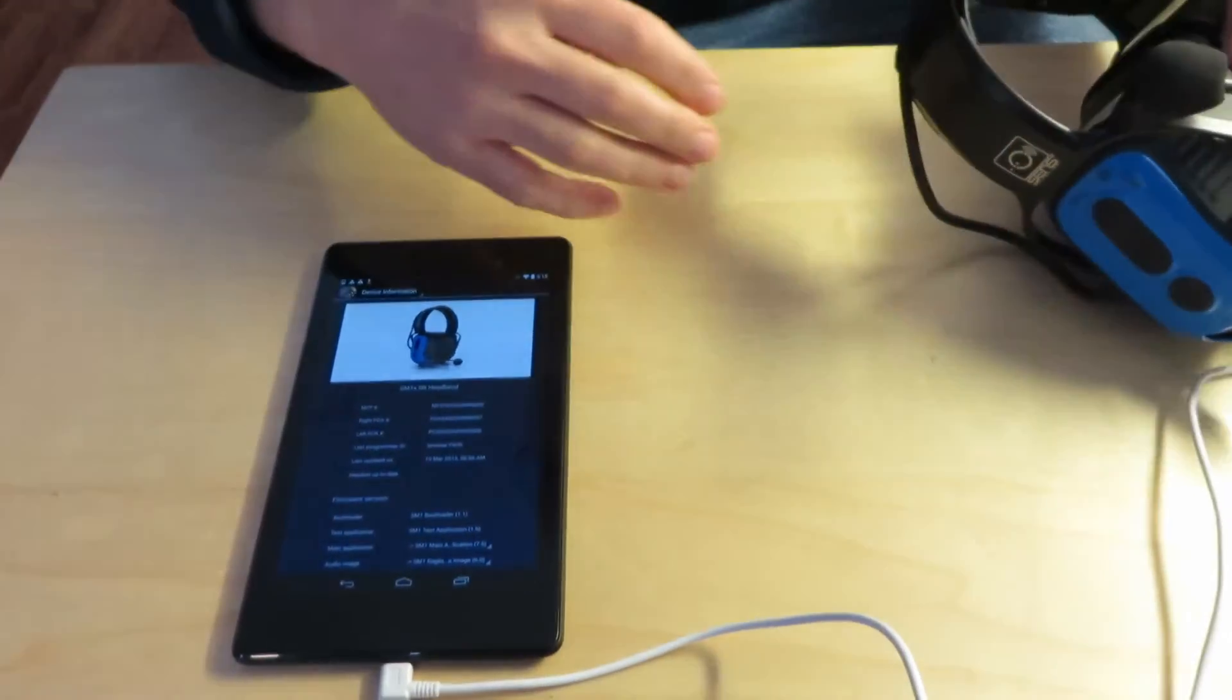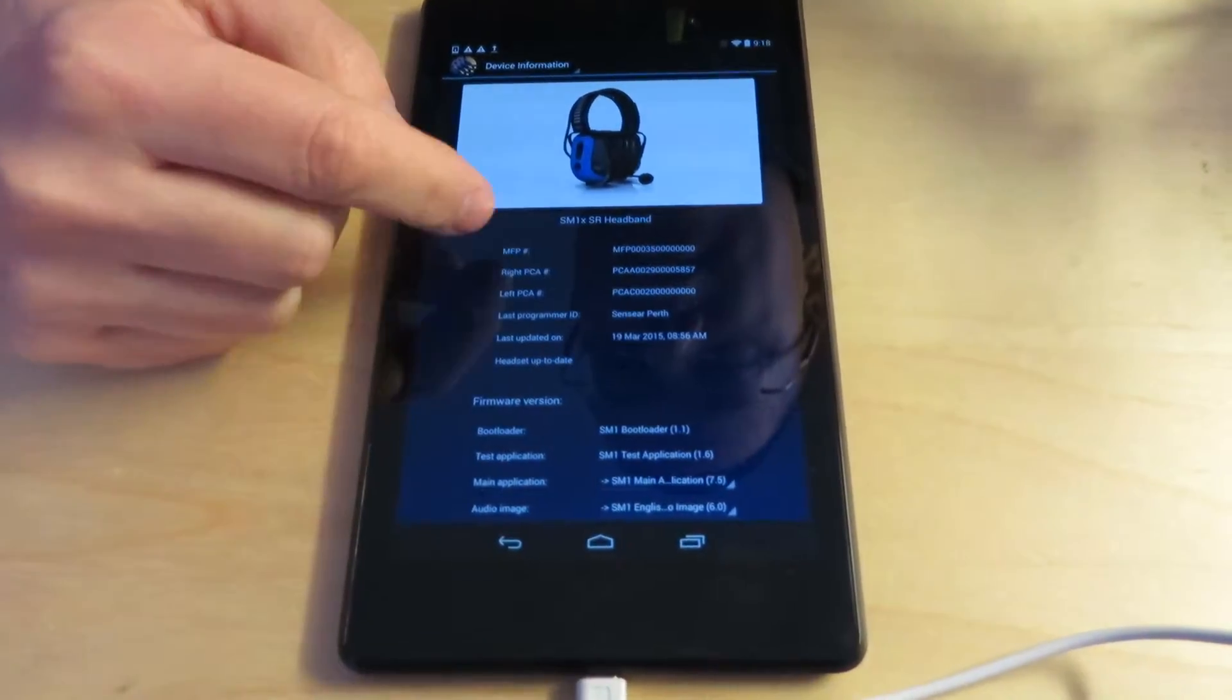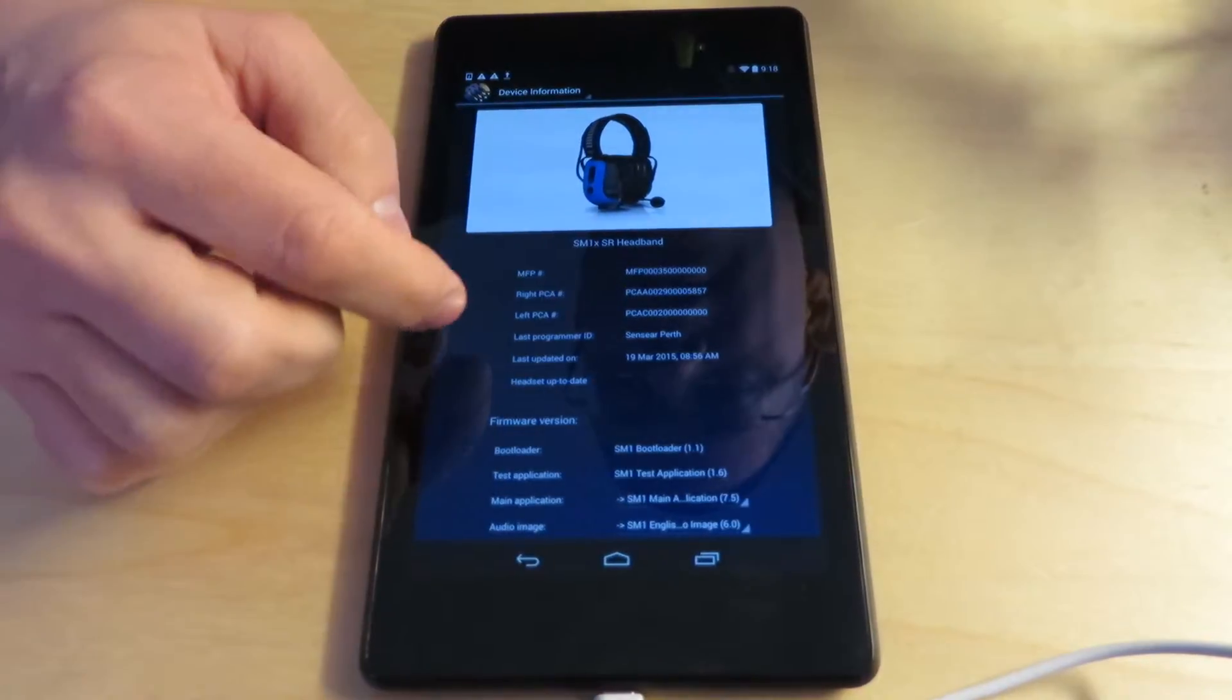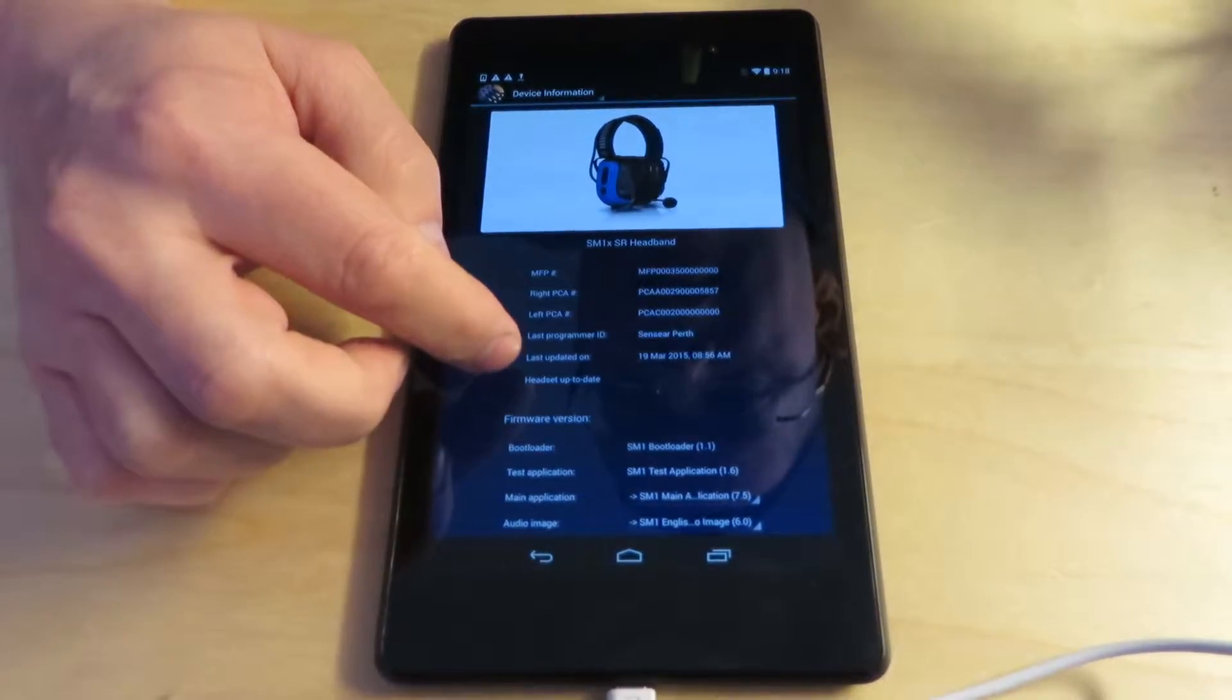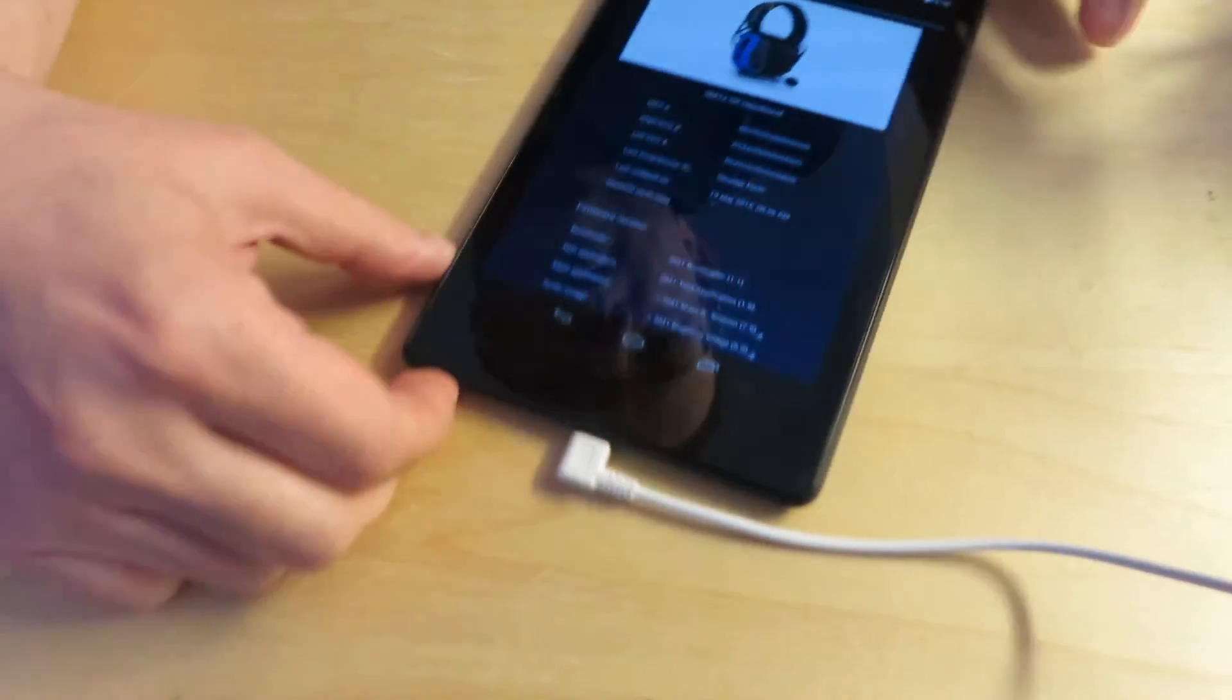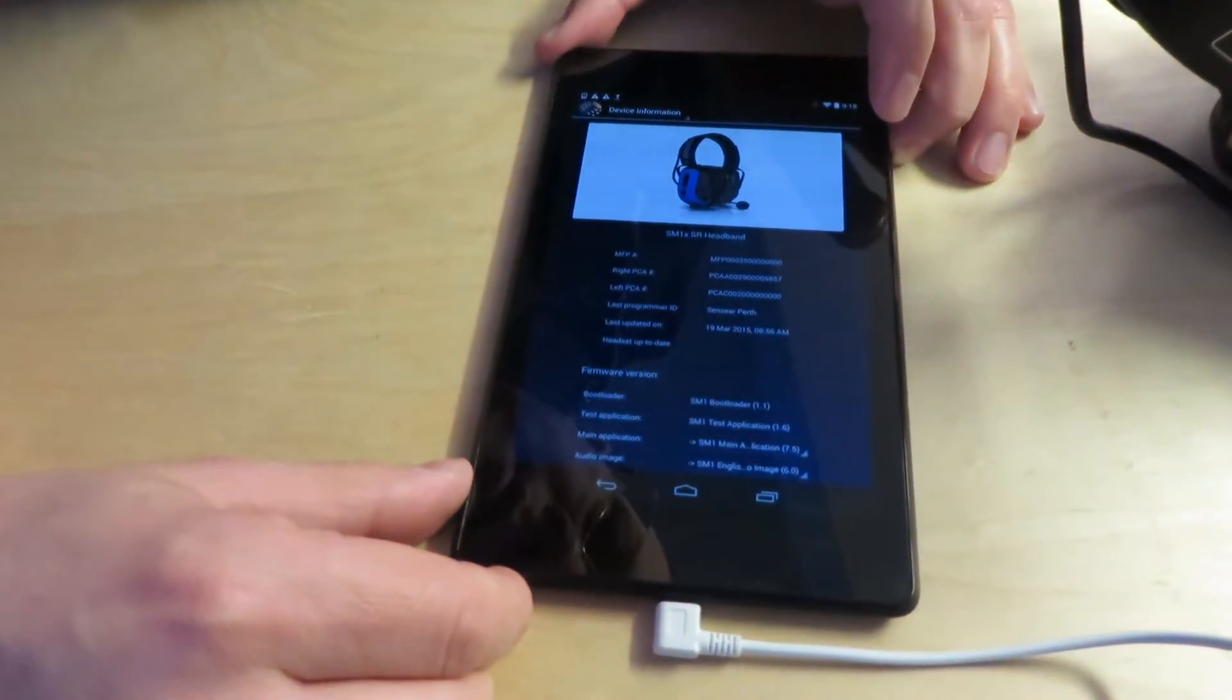Hopefully you can see this. This is the device information screen. You can see the MFP number that's basically the serial number that we need a lot of times if you're servicing. This number is a primary identification number for the unit. The right PCA and left PCA numbers. The date that it was last updated. So that's important.